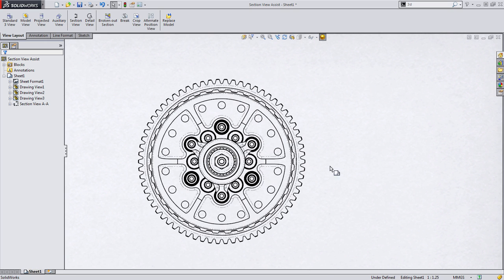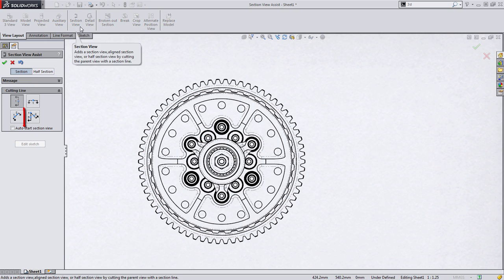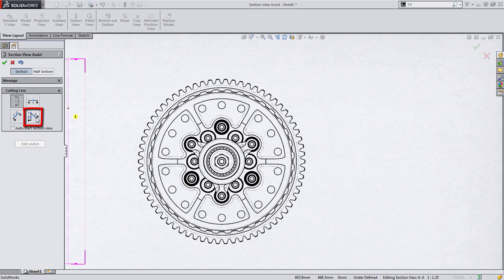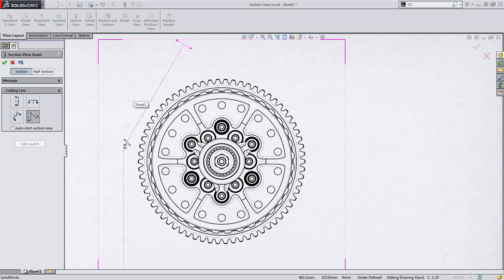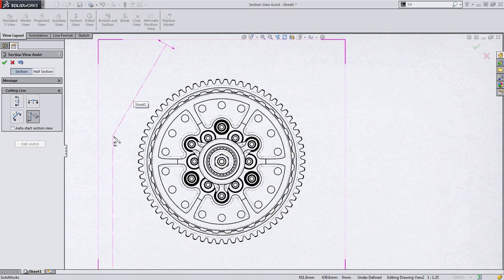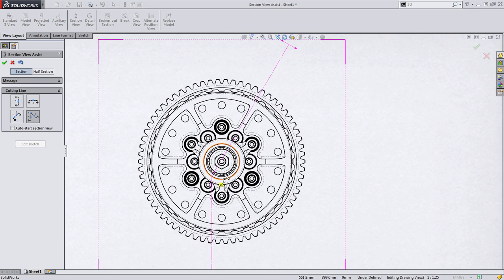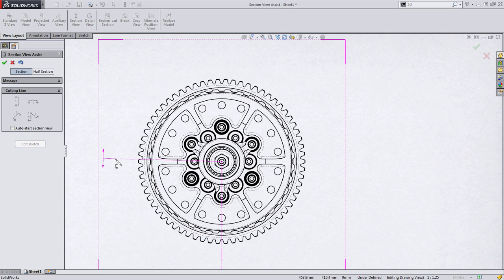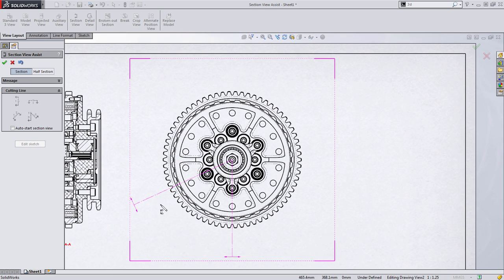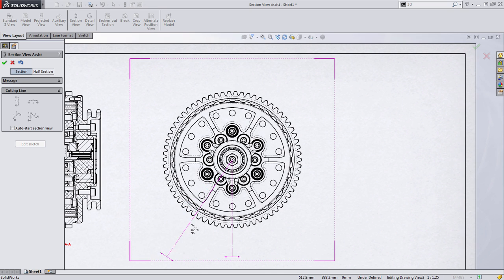I'm going to go back up to the section view button, and this time, we're going to choose the aligned section view. This tool is a little bit different. You notice from the preview, what it's asking for is the center of where the aligned angle actually starts from. In this case, I'm going to choose the center of my assembly. This next selection is where things might seem a little confusing. What it's actually looking for is the initial angle for the aligned section view.